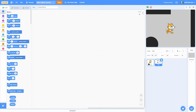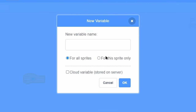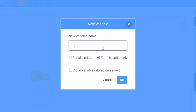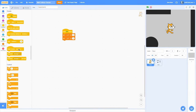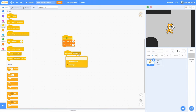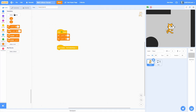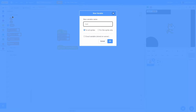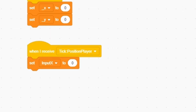Let's start programming the basic player movement. Inside the player, pull out a when green flag clicked, and then we need to make some position variables. Make a for-this-sprite-only variable called x and another called y — these will just keep track of the player's x and y positions. At the start, set those to zero so it starts in the middle of the screen. Next, we need a tick loop. Do a when I receive message tick, with a colon, then position player. We also need to store movement input, so make two for-all-sprites variables called input x and input y.